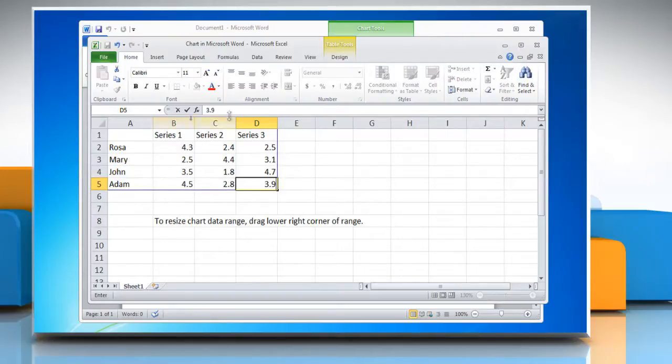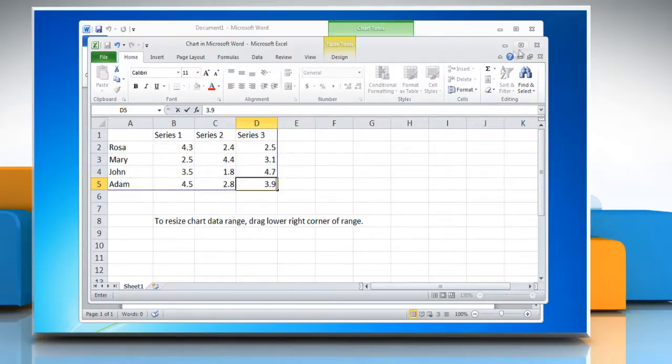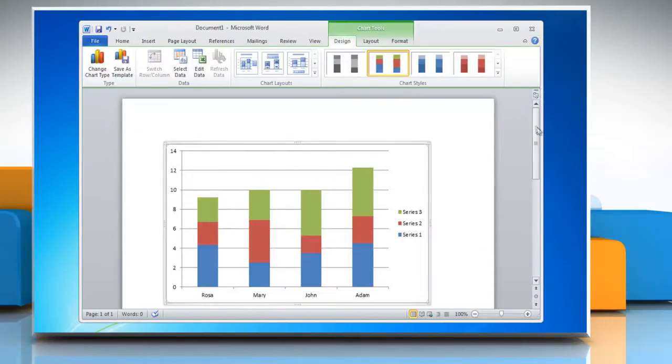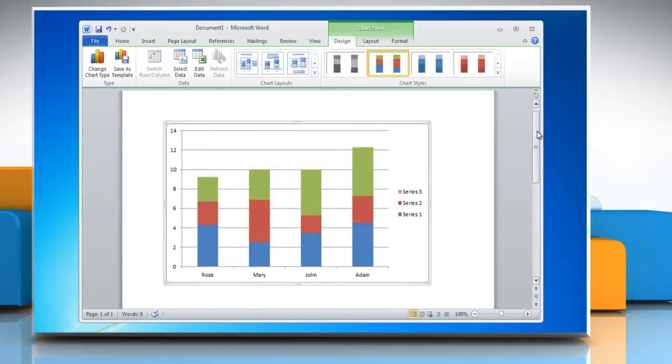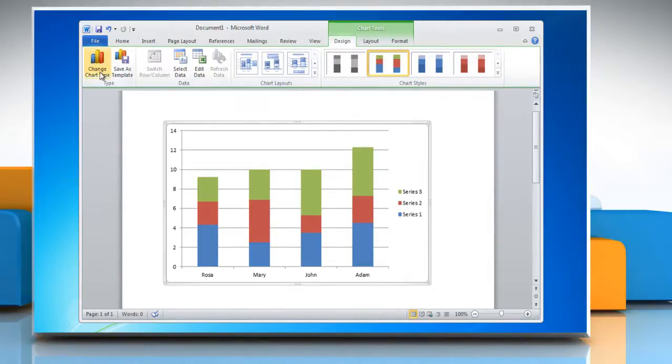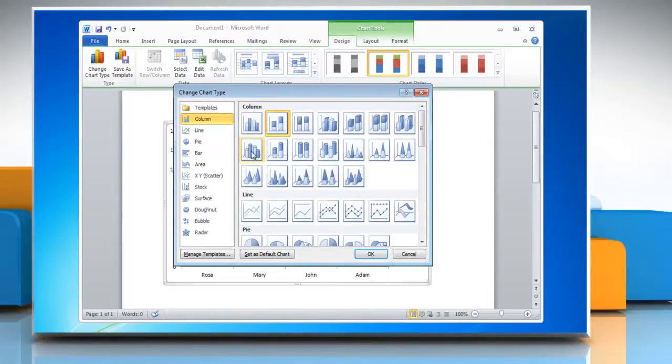When you are finished inputting the data, close the worksheet and the graph in Word updates automatically with the new data. To change the graph type, click on Change Chart Type and choose any other option in the column section and then click OK.